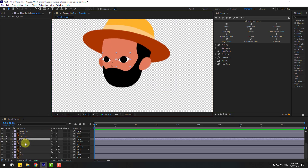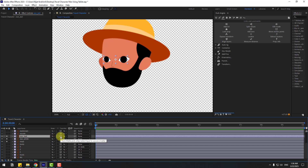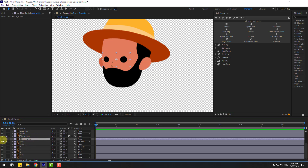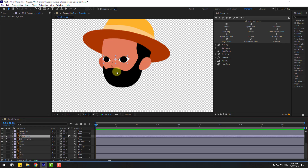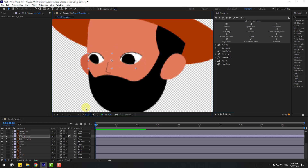Select the eyeball layer, click Toggle Switch Mode, and go to Track Matte. Set the eyeball to track matte to eye white. Select eye white and enable it. Go to solo — now we can move the eyeball inside the eye white like this.